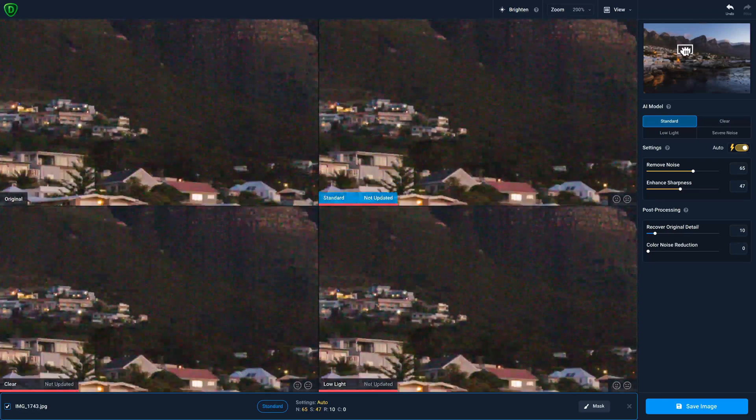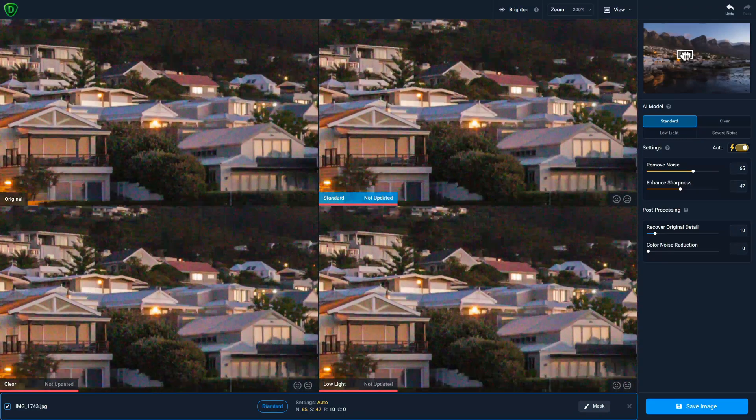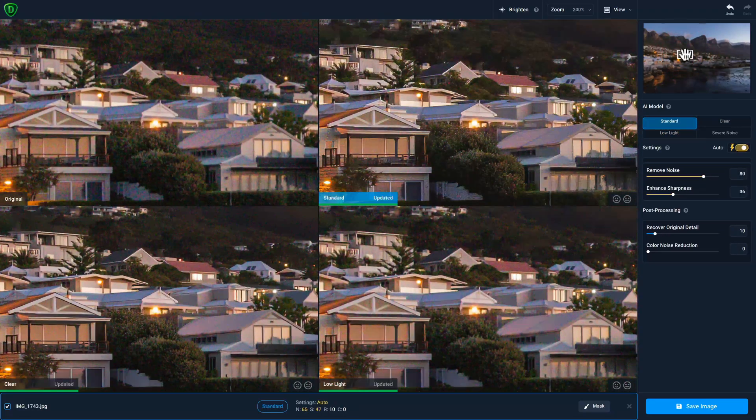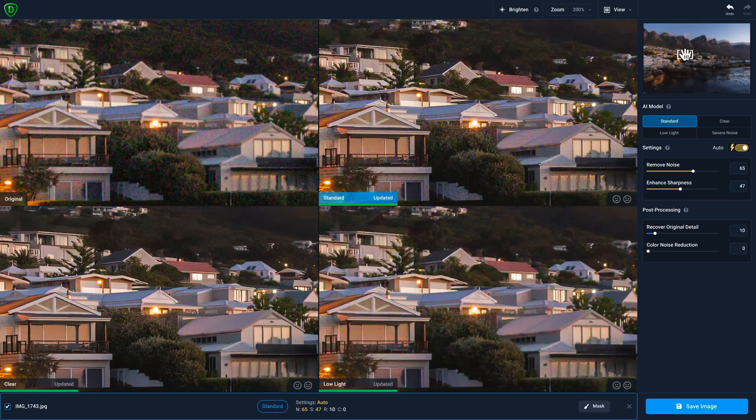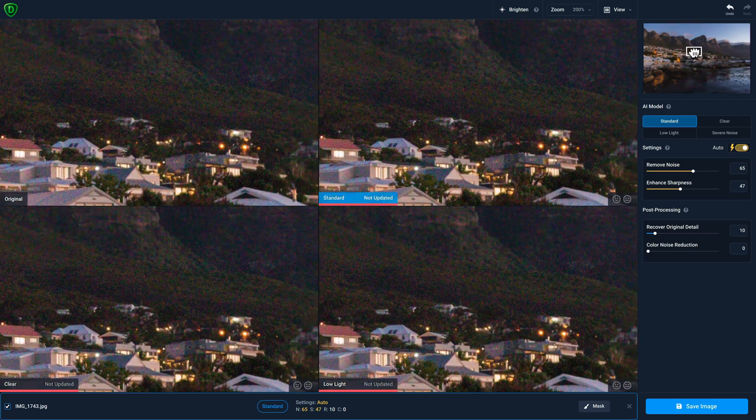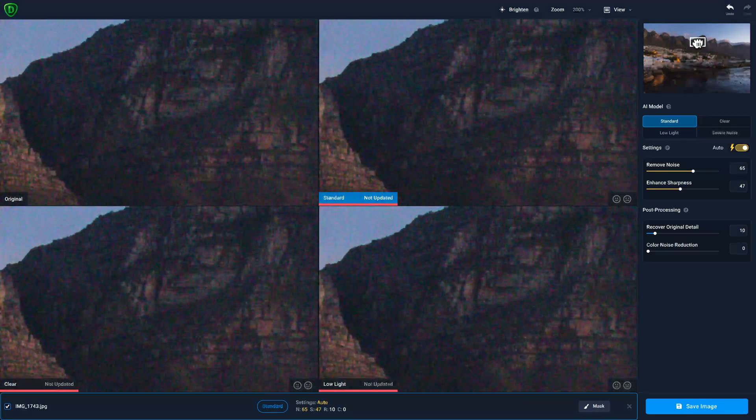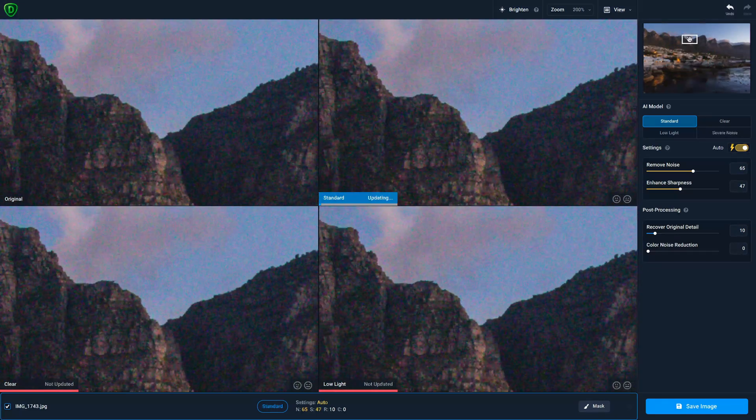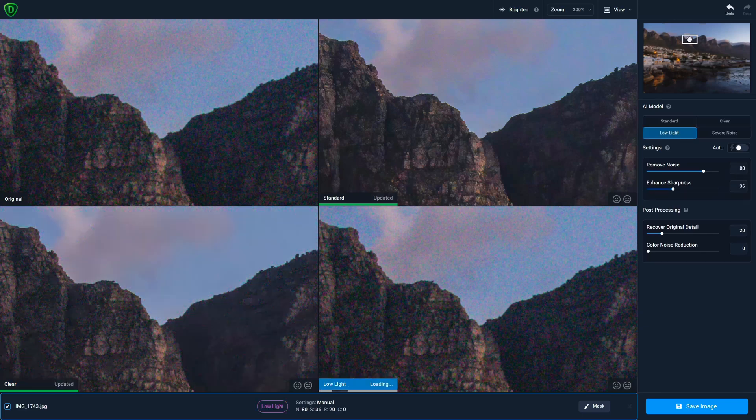Let's move around the photo to see the changes being applied with each of the AI models. We can pan around to see the way each of the models impacts your photo.